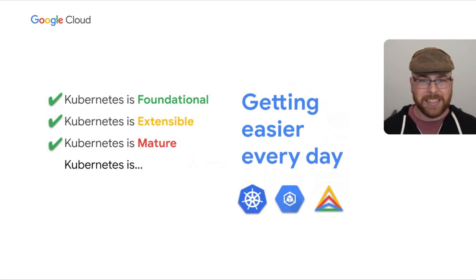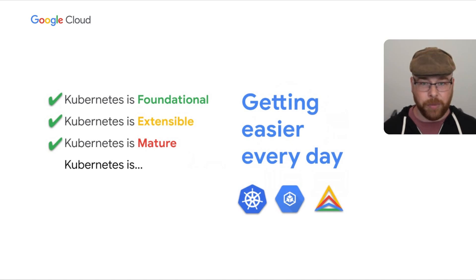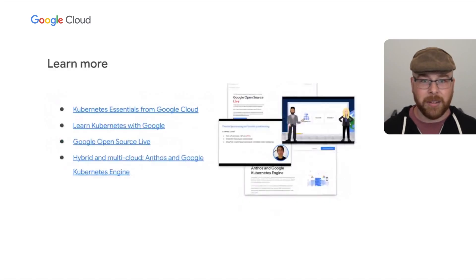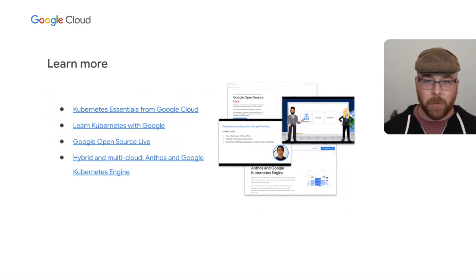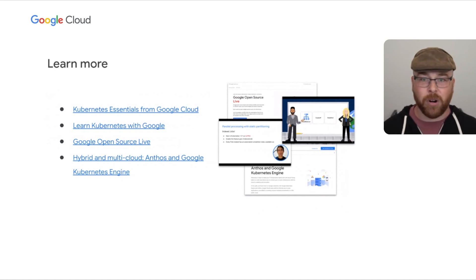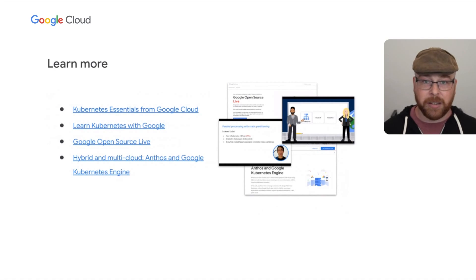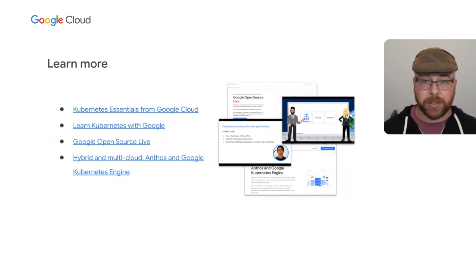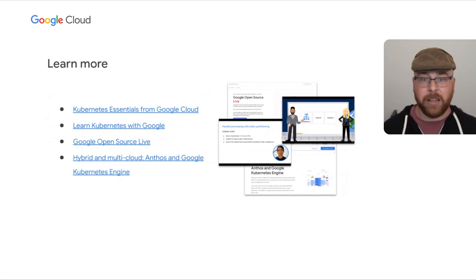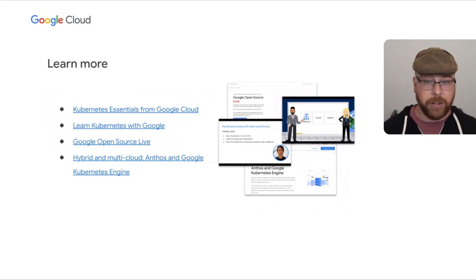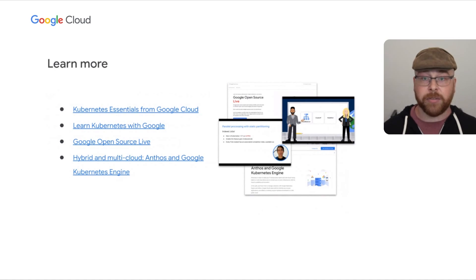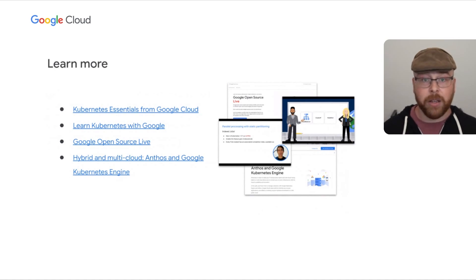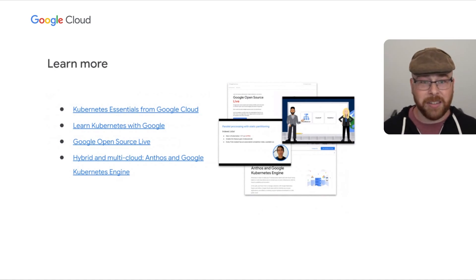So Kubernetes isn't easy yet, but we'll get there. And on that, if you are interested in learning more about some of the stuff I talked about today, here are some additional resources that you might find useful. In particular, I want to highlight the Learn Kubernetes with Google video series. You'll find videos going over how you can get going with multi-cluster index jobs and quite a bit more. Thank you, and I look forward to building the future of Kubernetes with you.